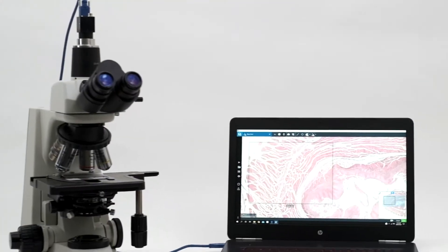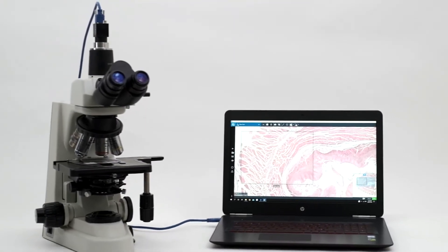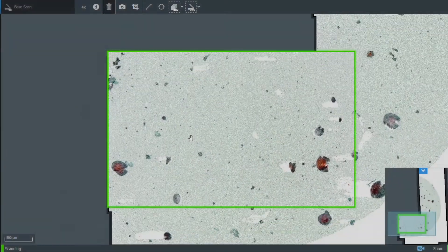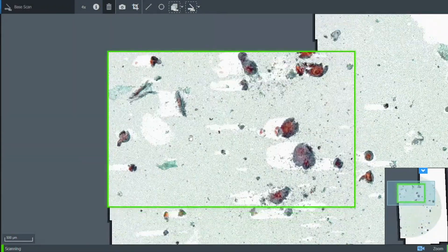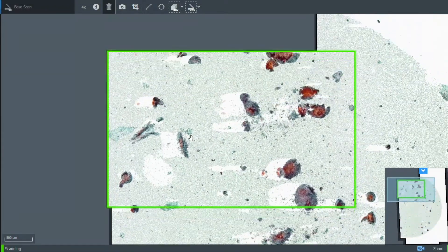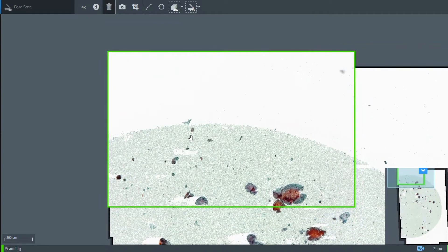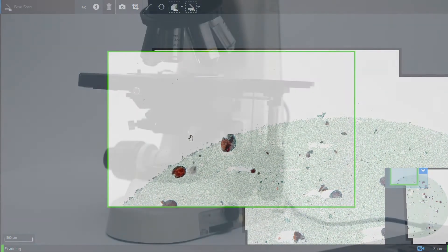Designed to integrate seamlessly into the laboratory's existing workflow, Panoptic's unique software allows pathologists to record and share detailed digital images of samples in real-time.